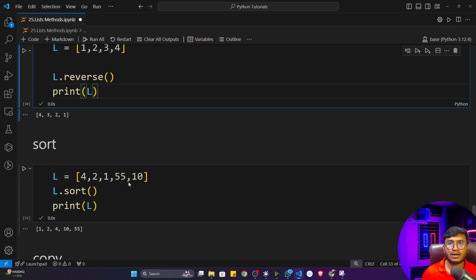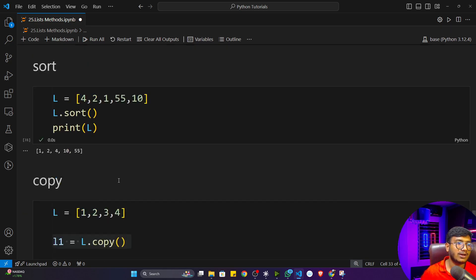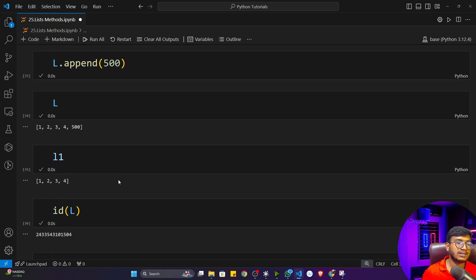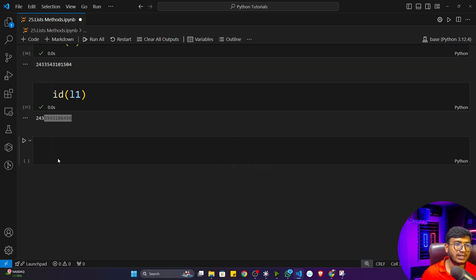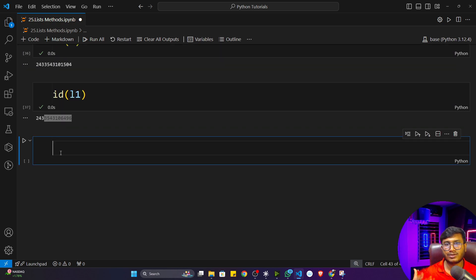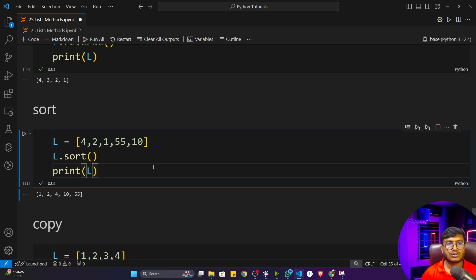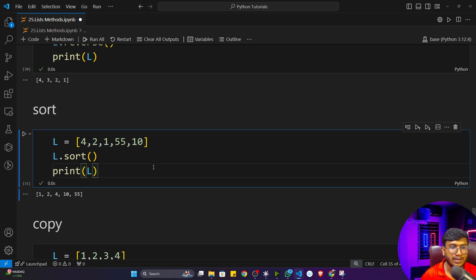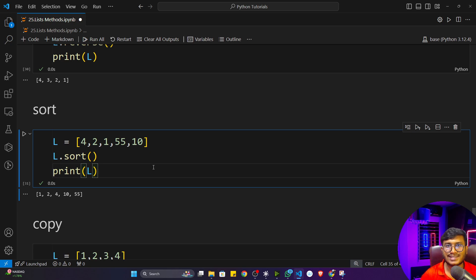These are the very commonly used functions and methods inside list. These functionalities will help you a lot going forward whenever you work on projects. In the next video we'll discuss operations that can be performed on top of a list. Thank you so much for watching this video and I'll see you next time.